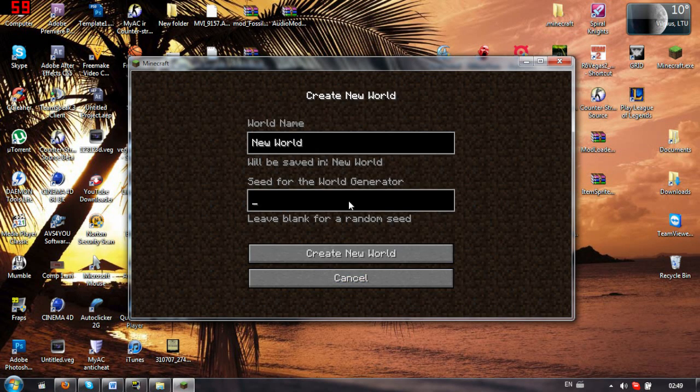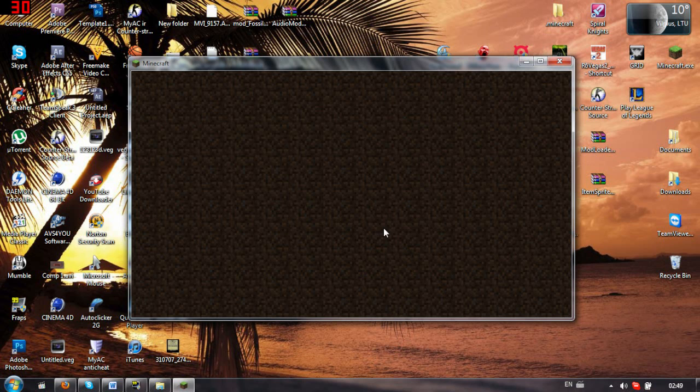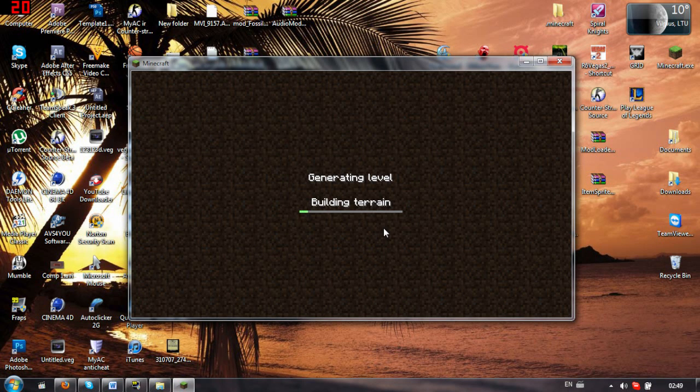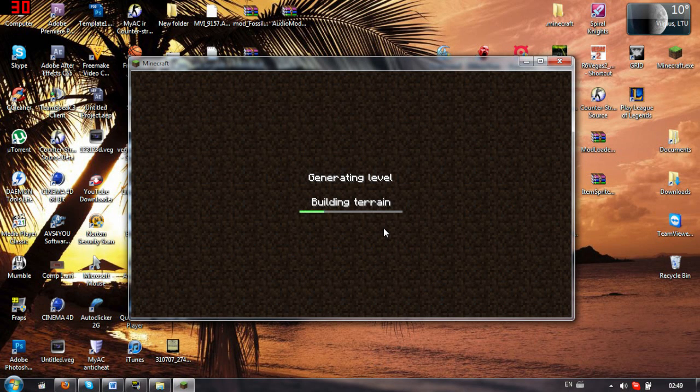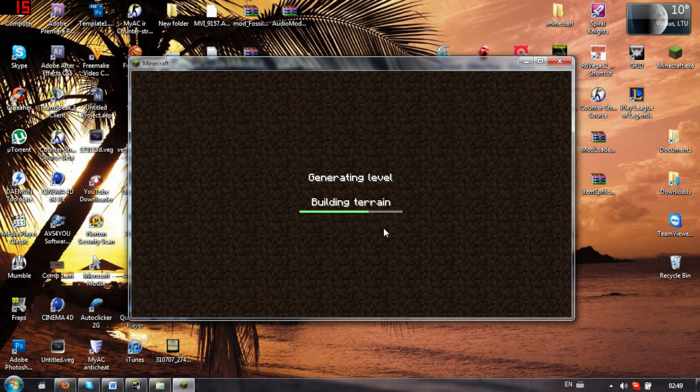So yeah, let's create a new world, blah, blah, blah. And now, let's see if it works. It should work, because if it wasn't, the black screen would just come up and destroy everything.